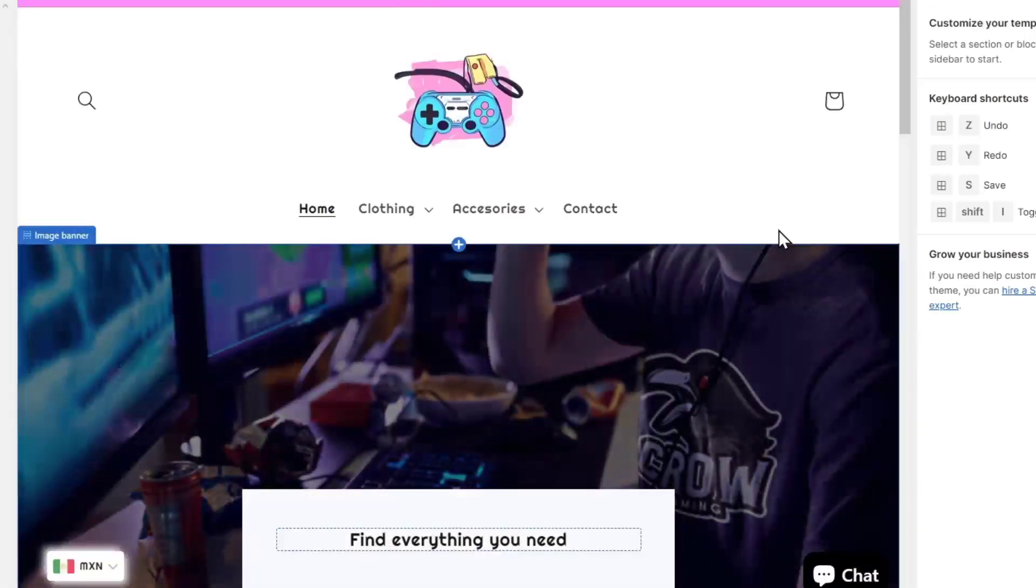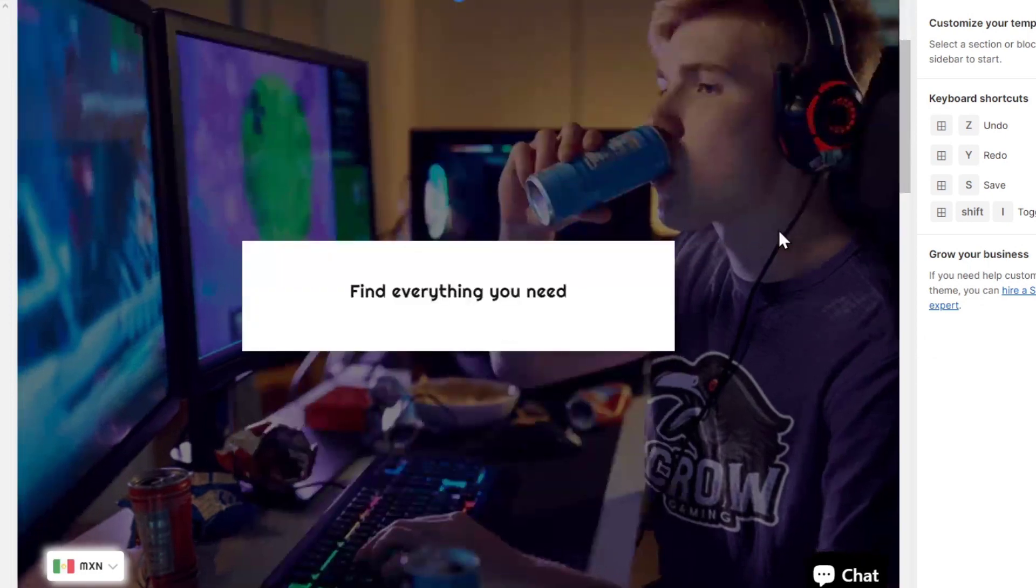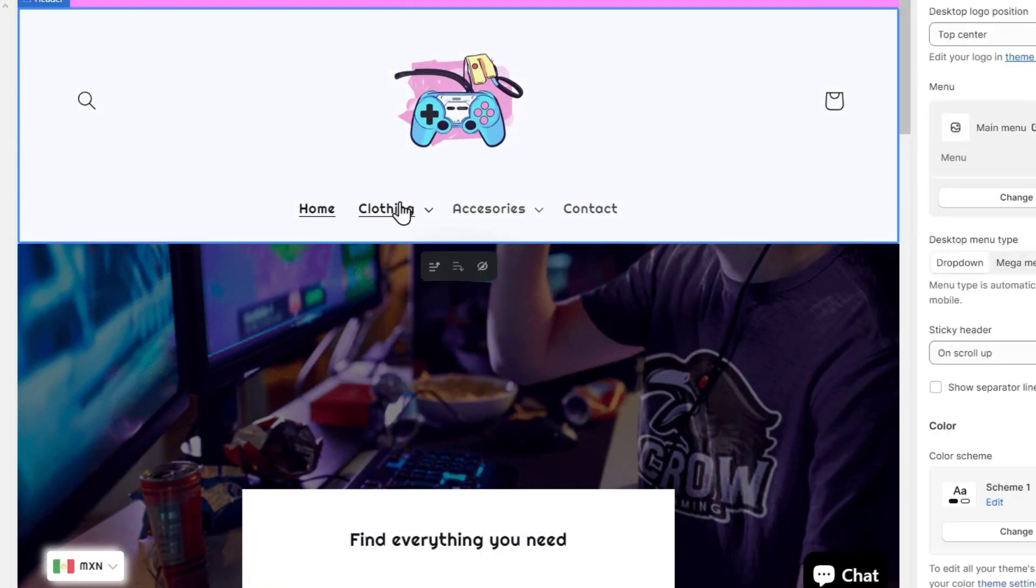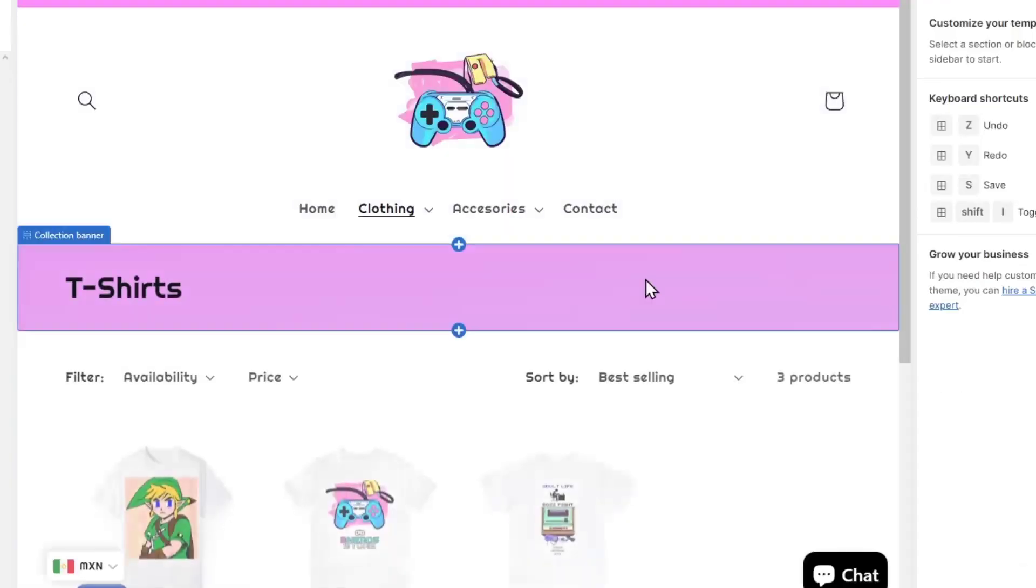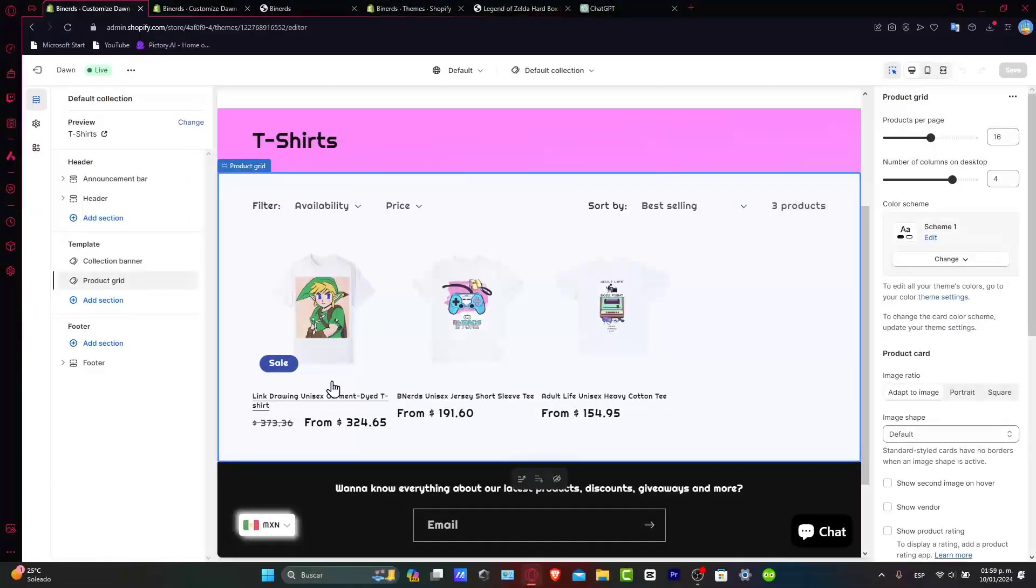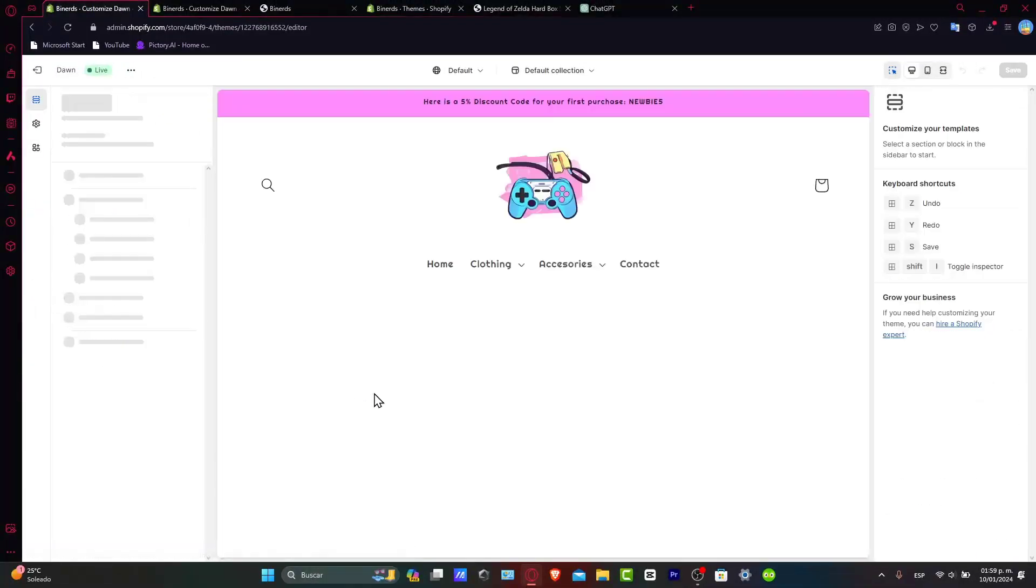Now that we are here to customize, let's go for a specific product. For example, click here into clothing, t-shirts. And I have, for example, this one. So I choose it.